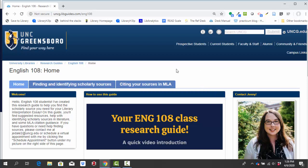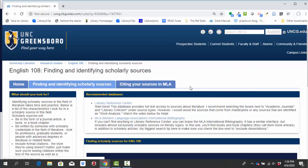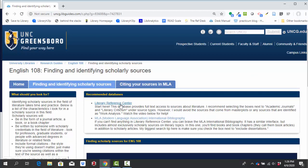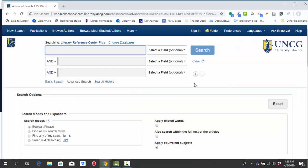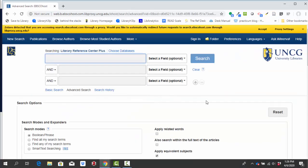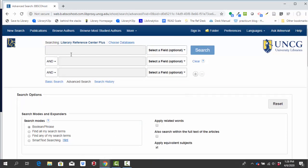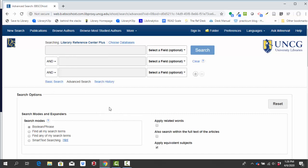From there I'm going to click on the tab labeled finding and identifying scholarly sources. And the first database that we'll look at on this page is called Literary Reference Center. If you're not already logged into canvas or your UNCG email account, you may have to log in with your UNCG credentials to get this page to work. But if you come from the research guide that I've created for your class, that's all you'll need to log in.